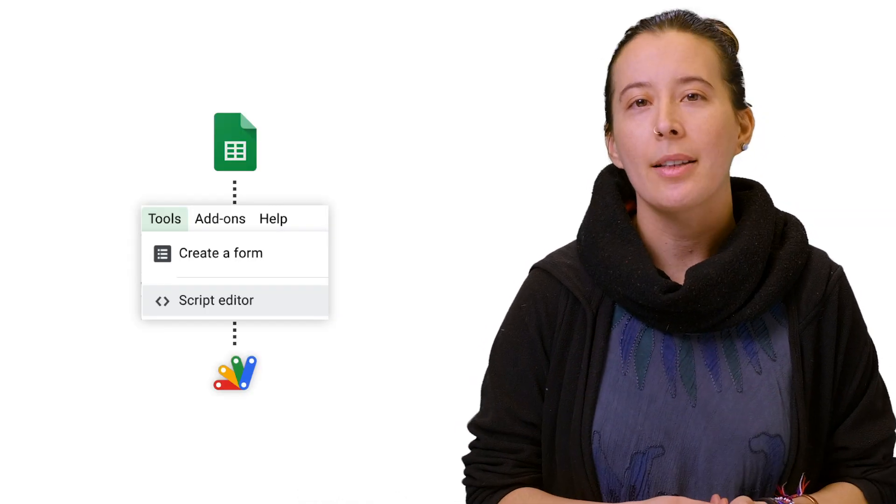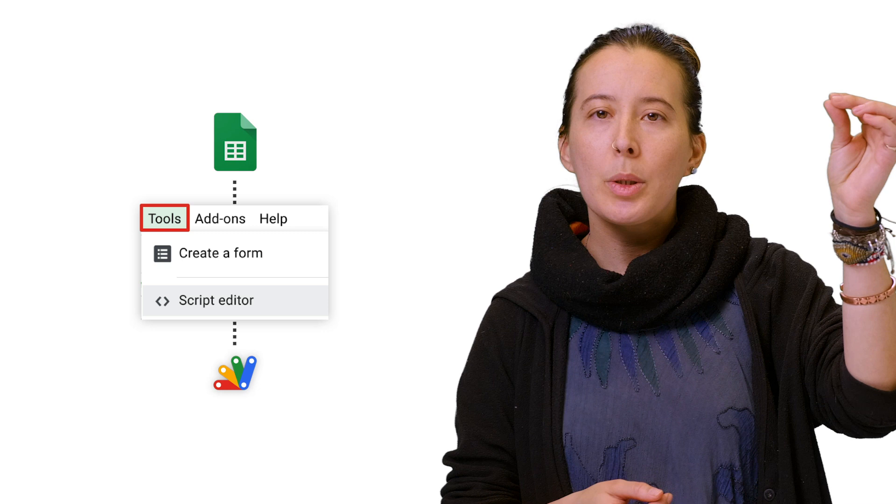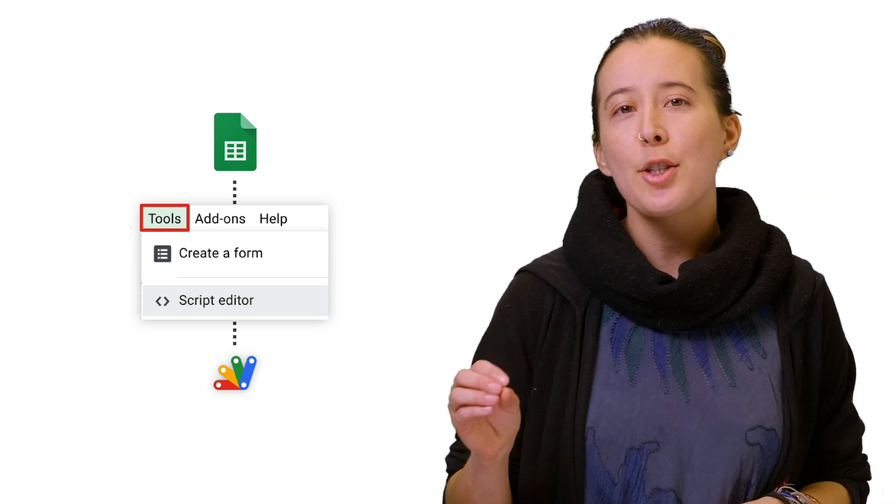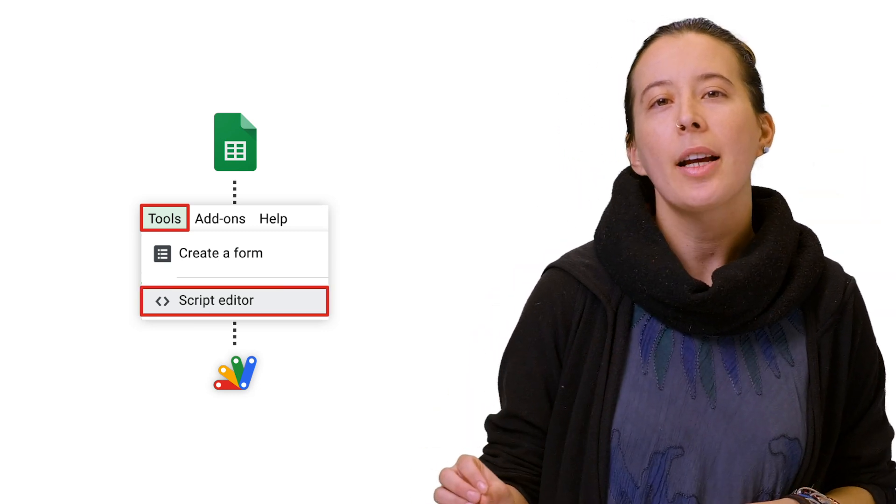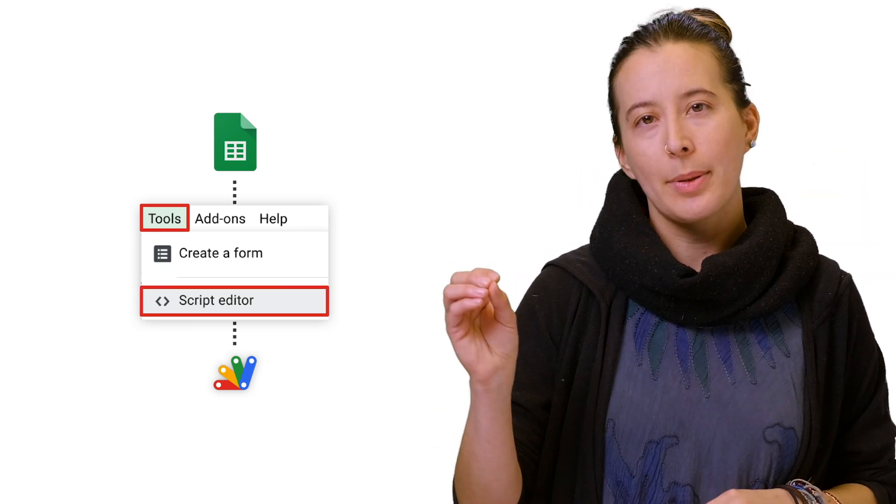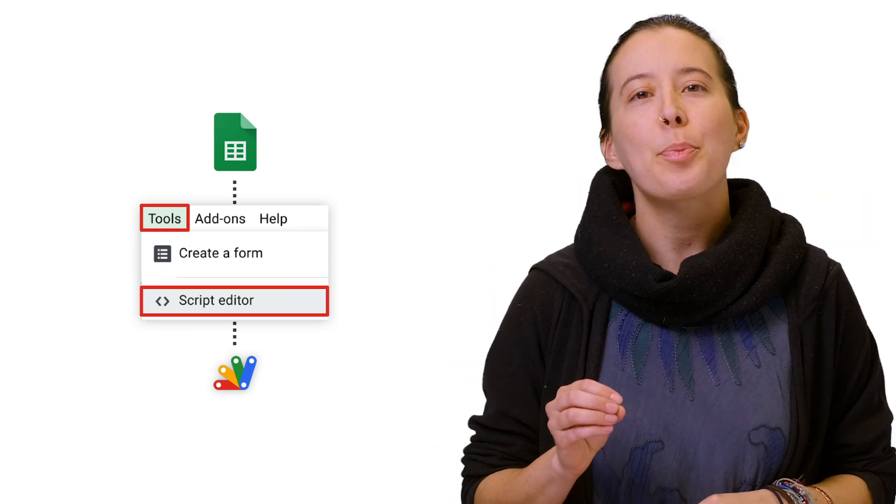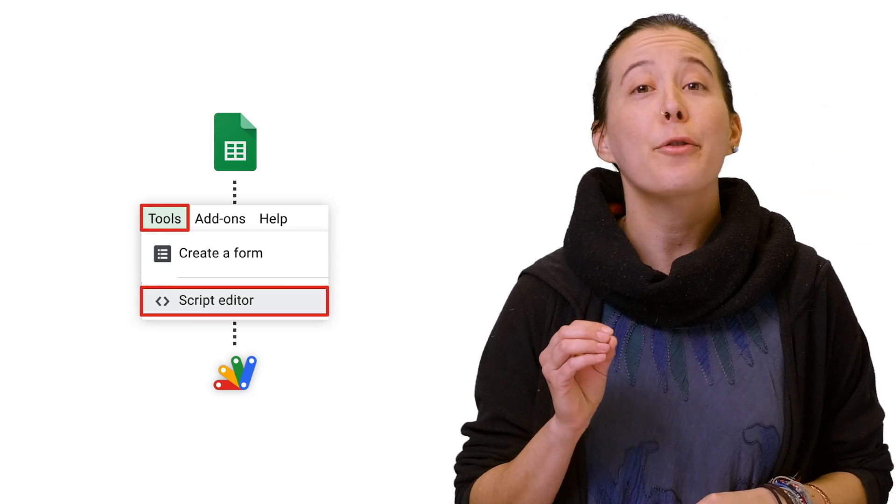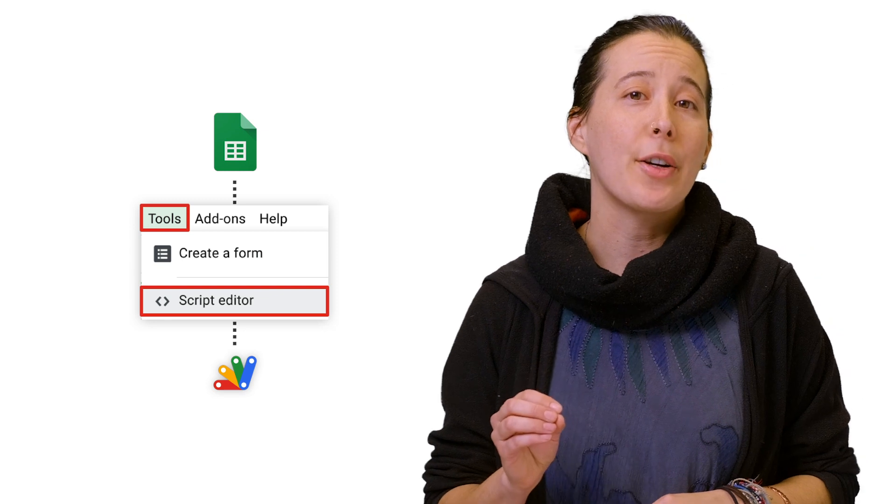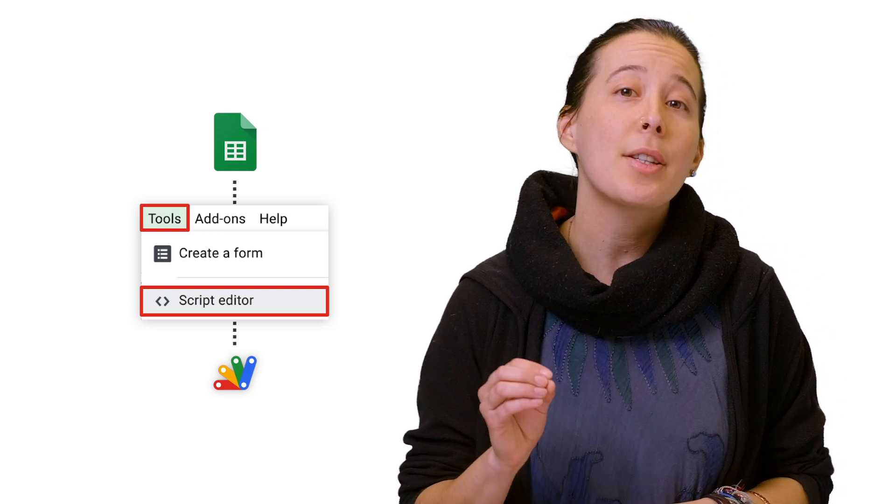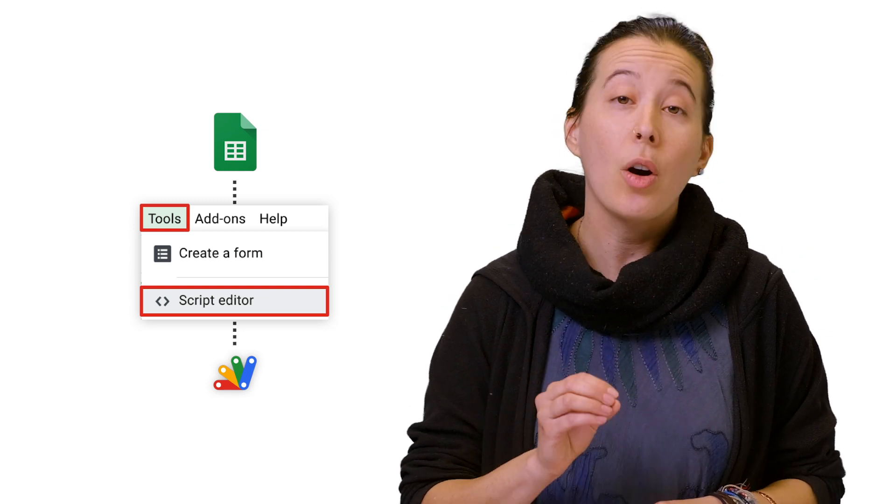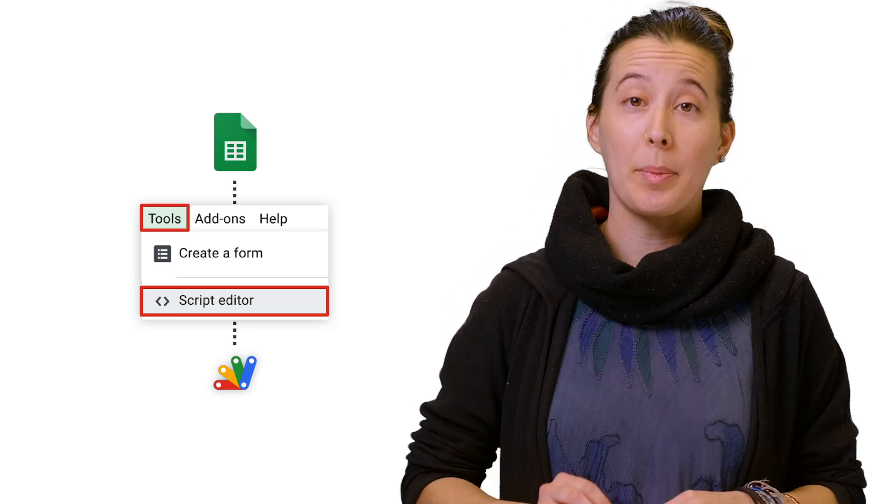Next, from your sheet copy, locate Tools, then Script Editor at the top. This brings you to a free script editor that is tied to that sheet, called an Apps Script.